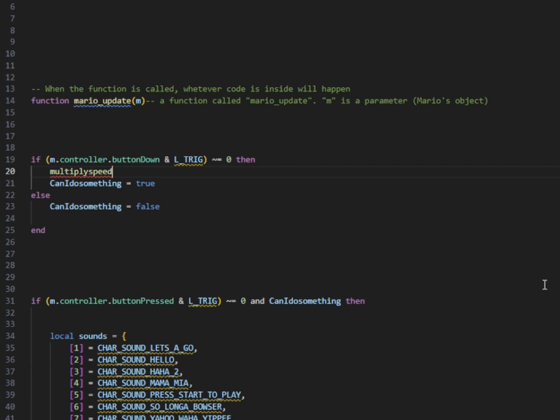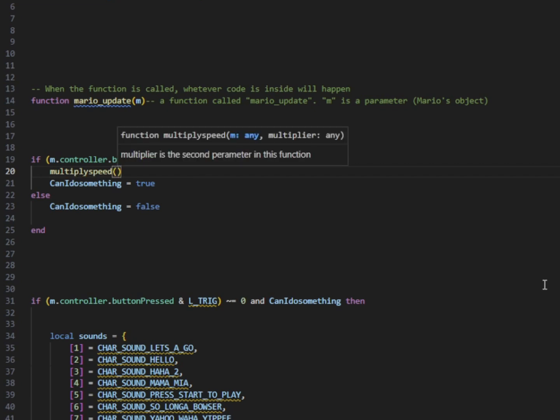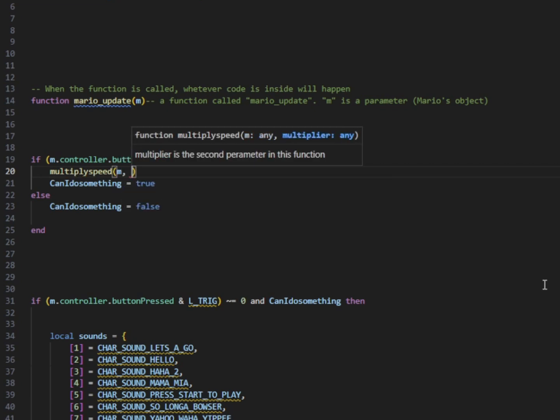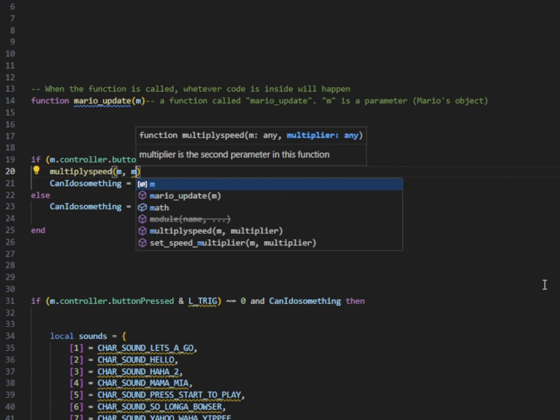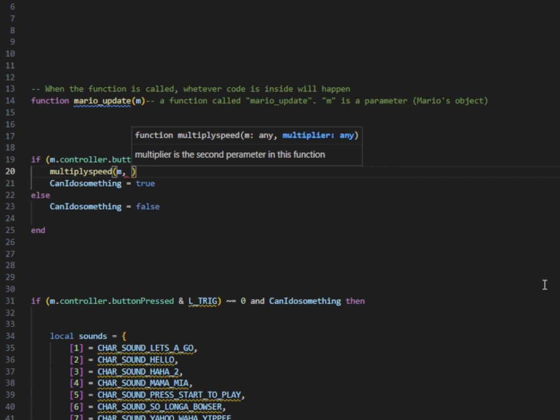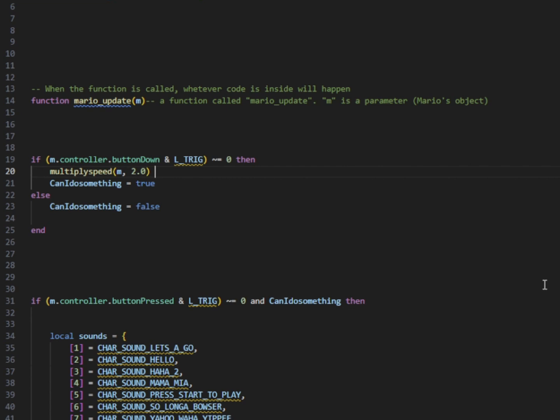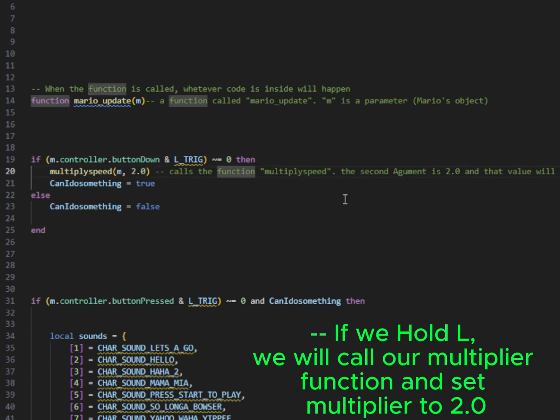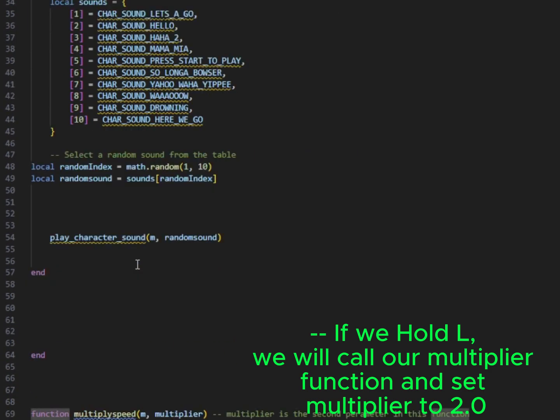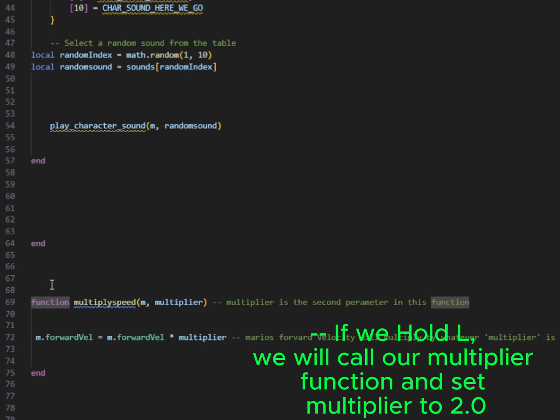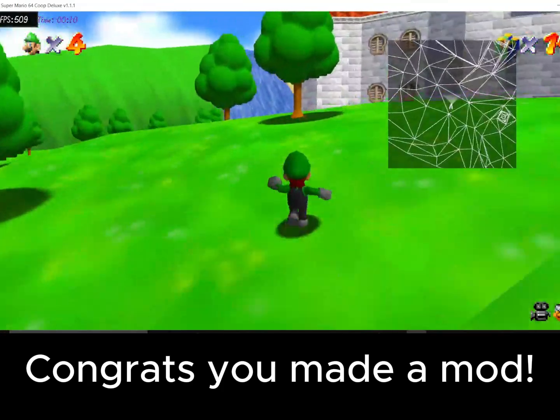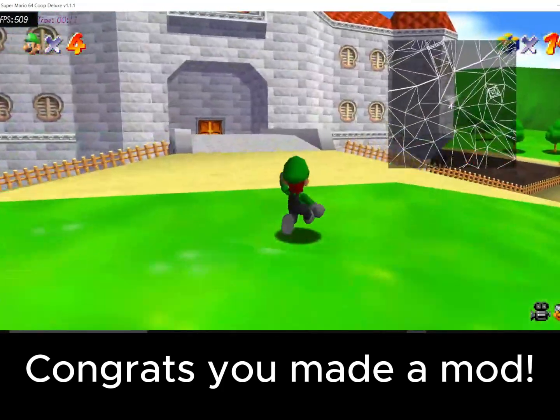So now we're going to go up to our function up here. And if our trigger is down, left trigger is down. What we're going to do is we change that from y speed to our left trigger being down. So that's going to make I can do something true. And it's going to call our function multiply speed. And it's going to use the argument 2 to make our multiplier set to 2. So down here, Mario's forward velocity is equal to Mario's forward velocity times 2 basically. Whatever it currently is times 2.